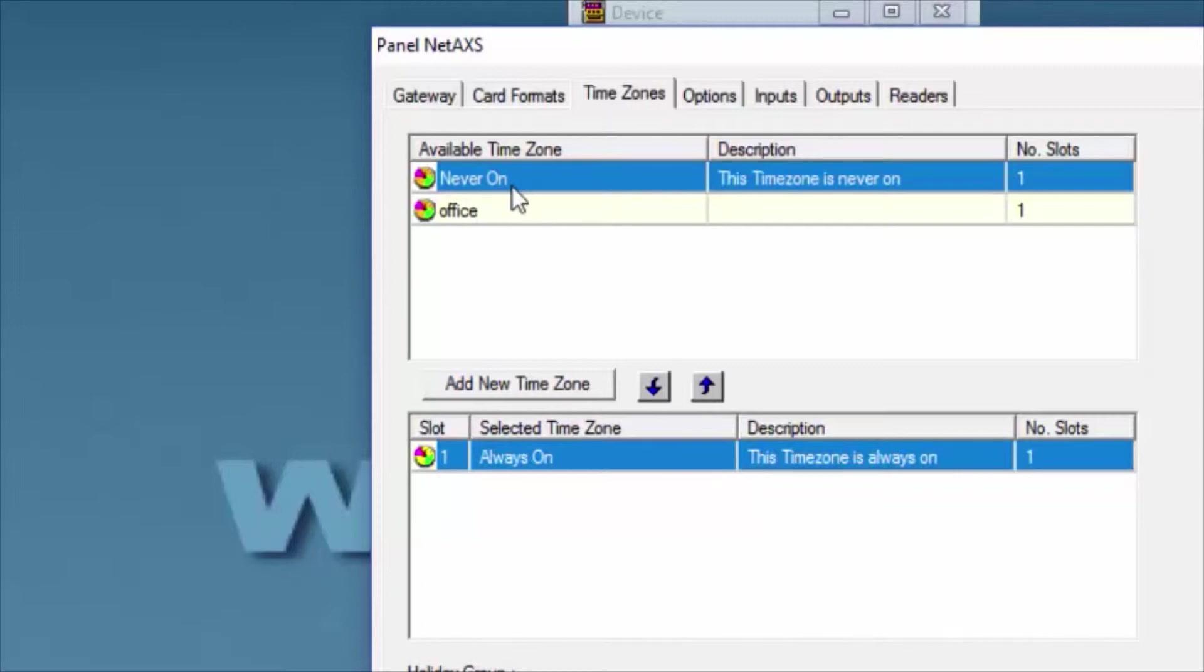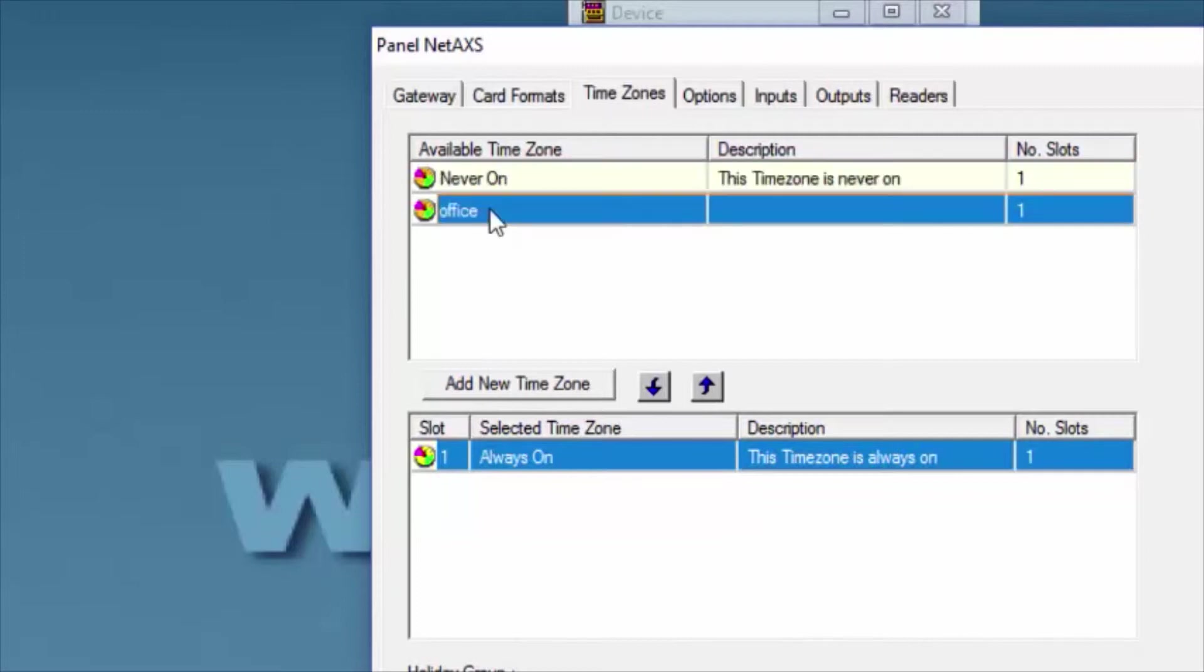We'll begin by selecting the time zone that we want, and with the arrow pointing down, we'll move the time zone to the bottom box.